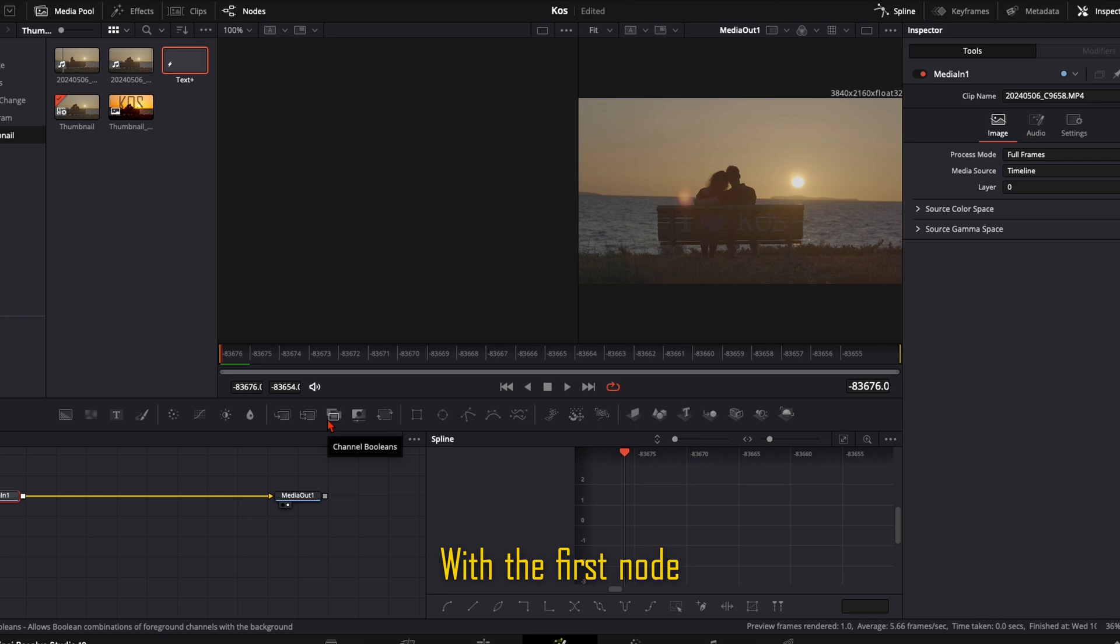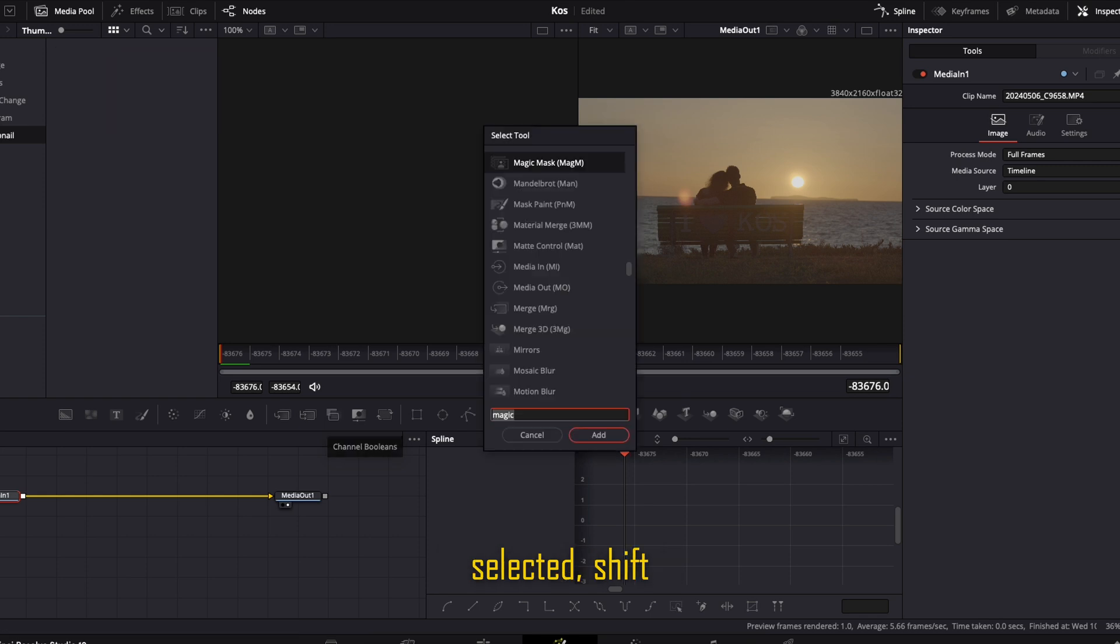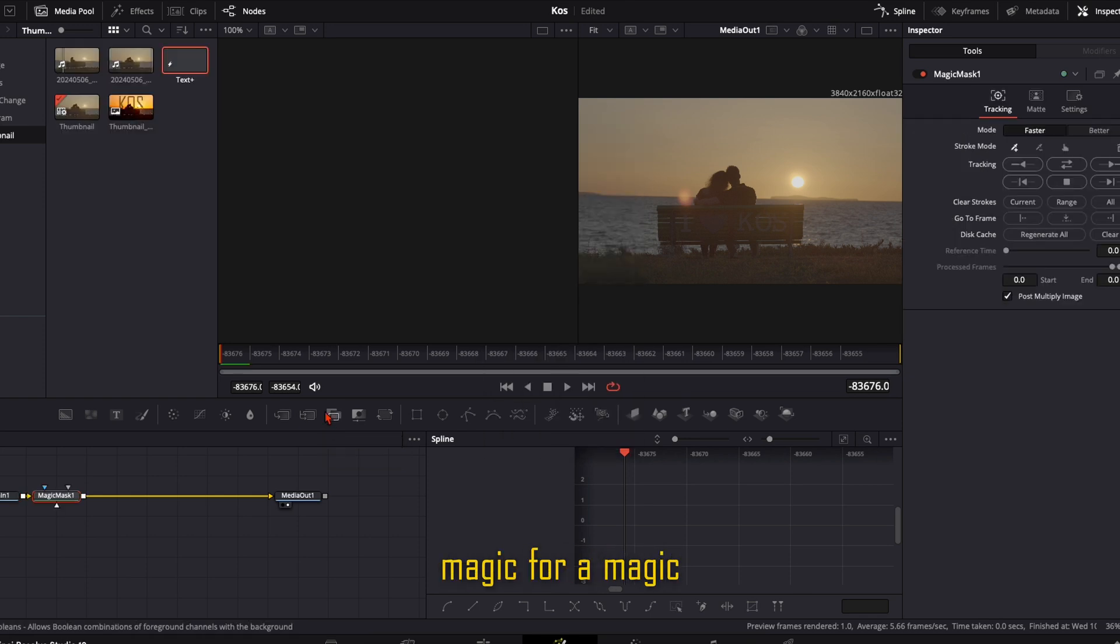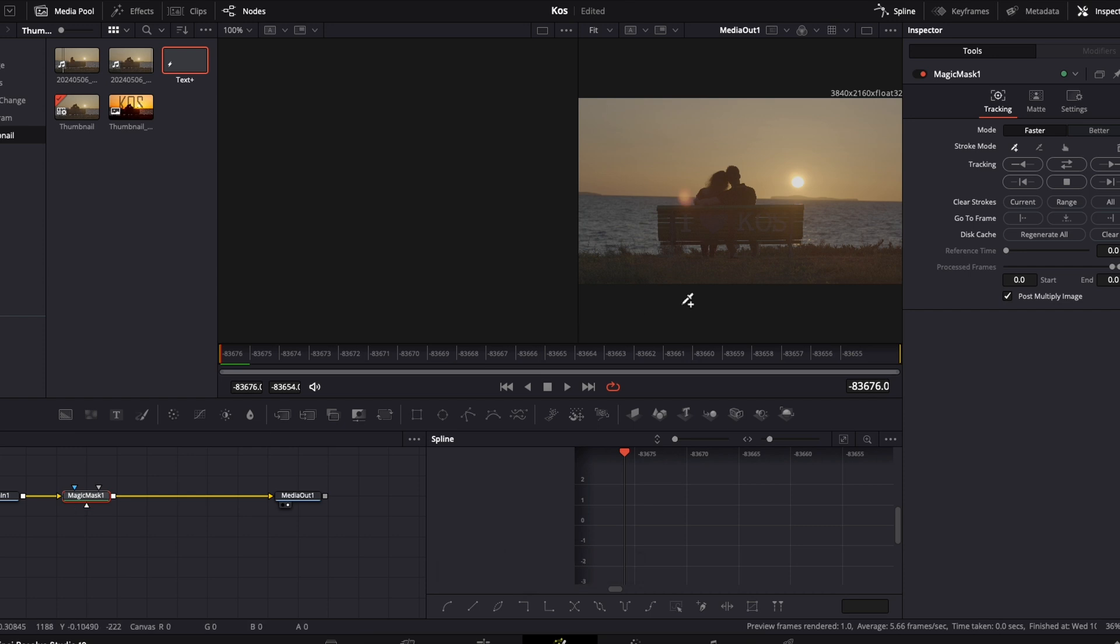With the first node selected, shift-space bar, type in magic for a magic mask, press enter.